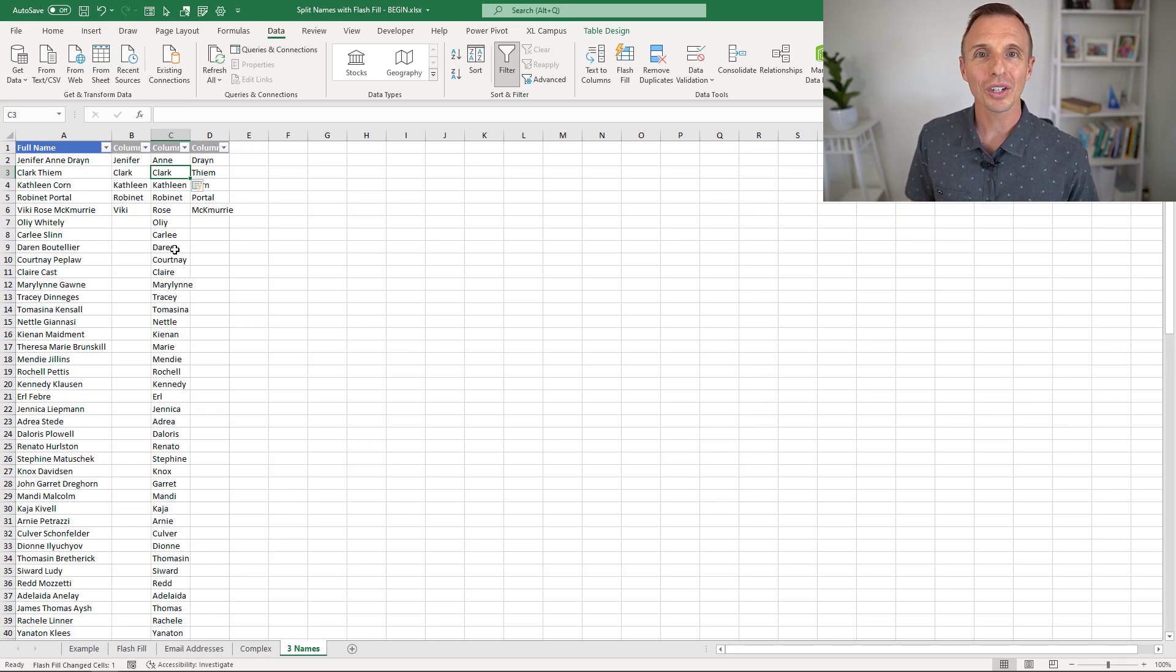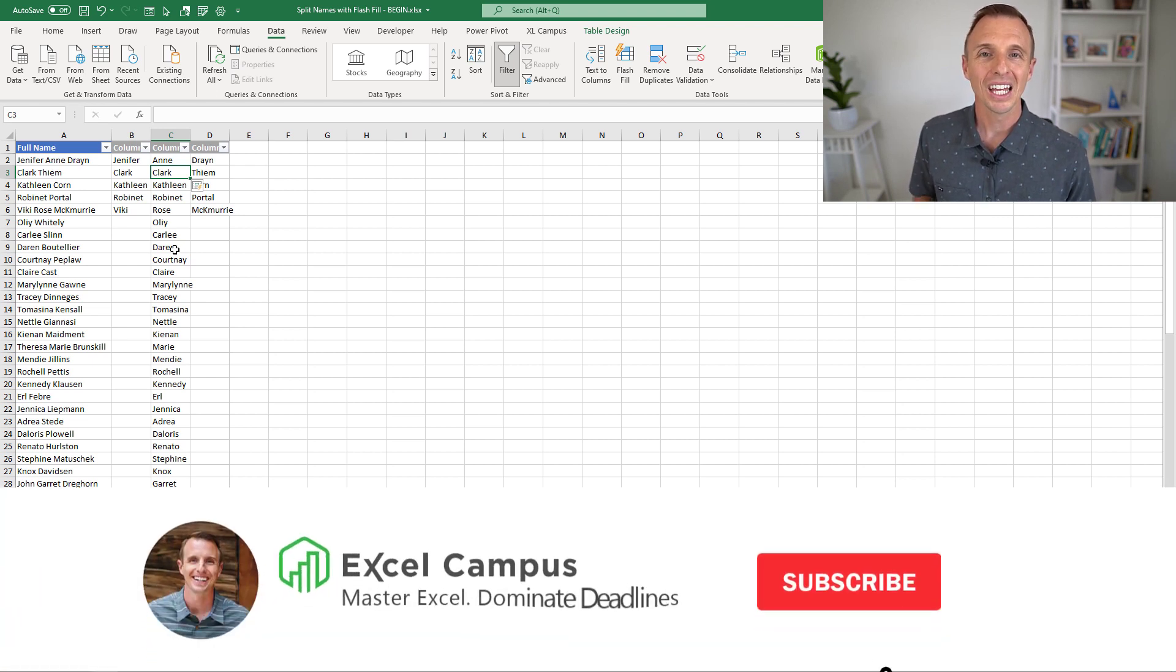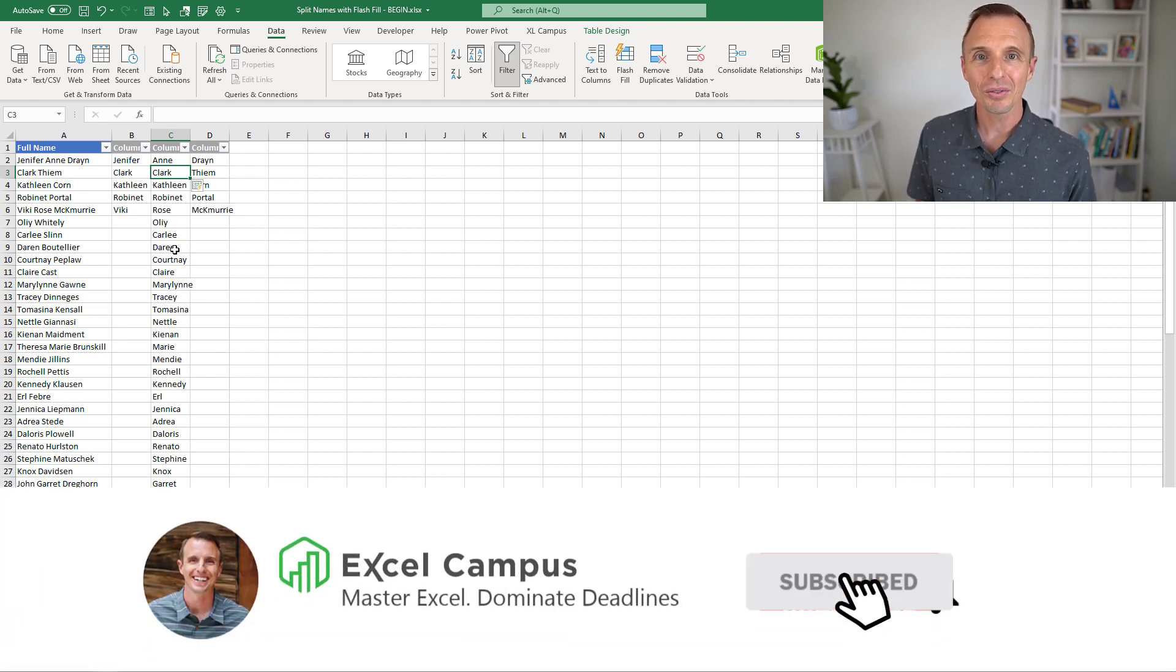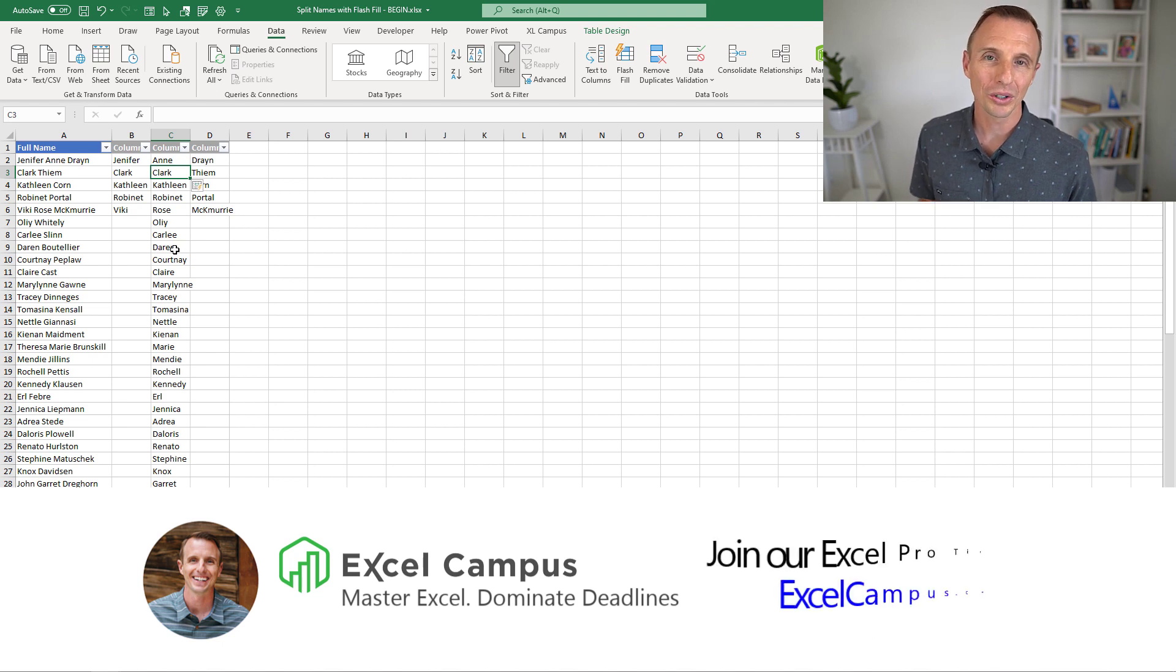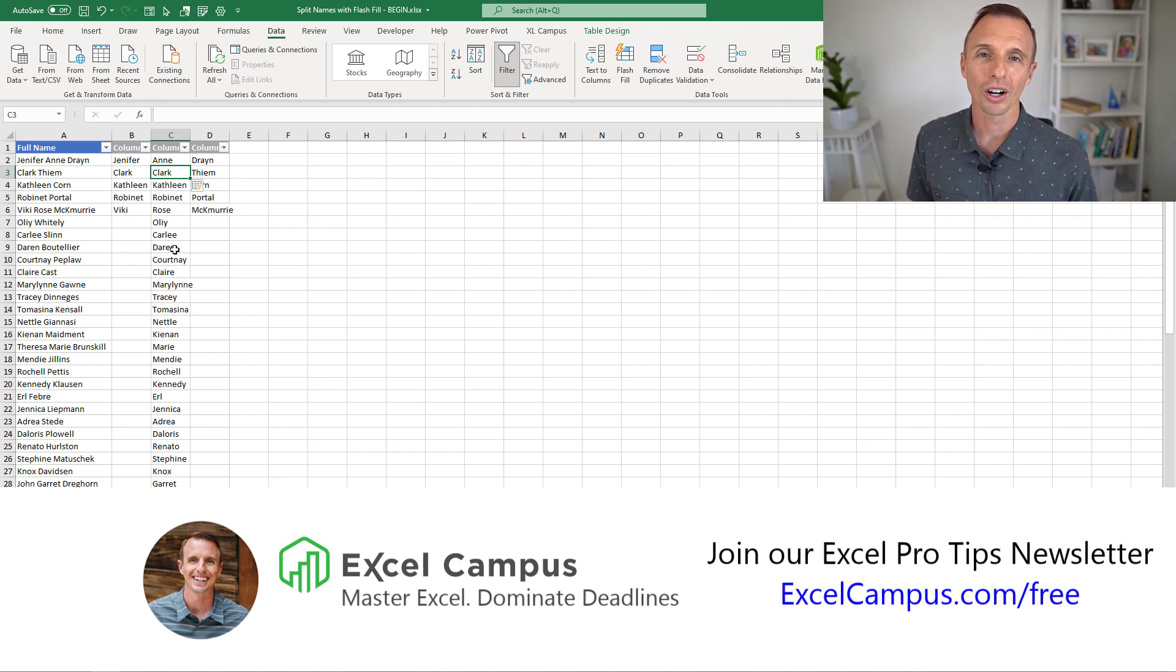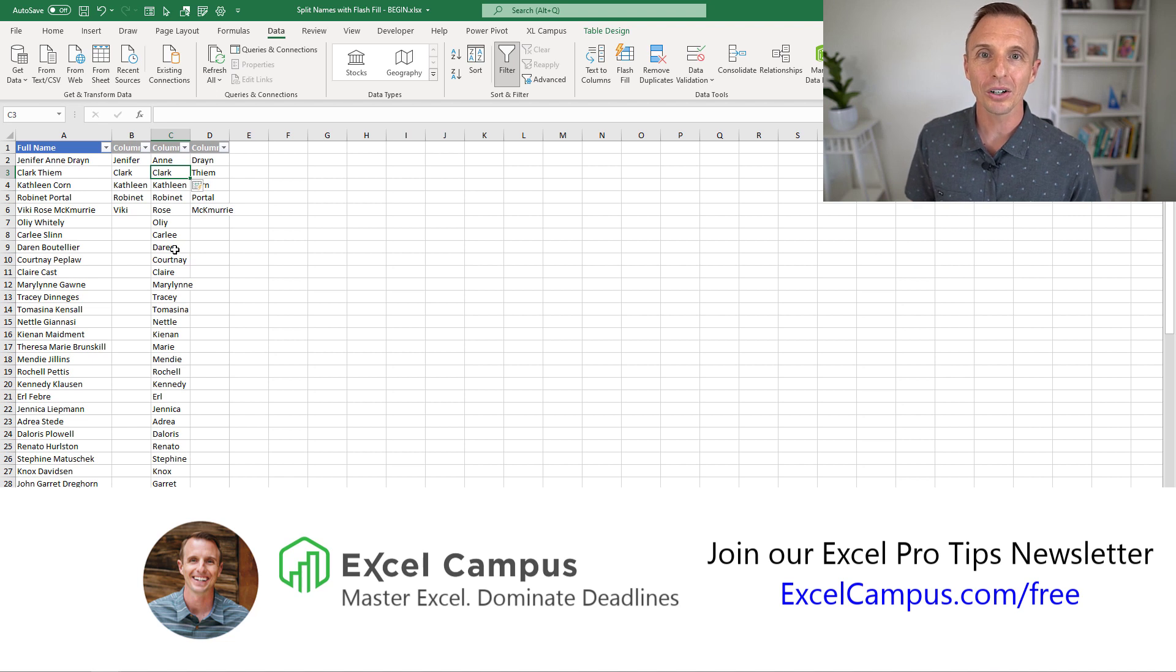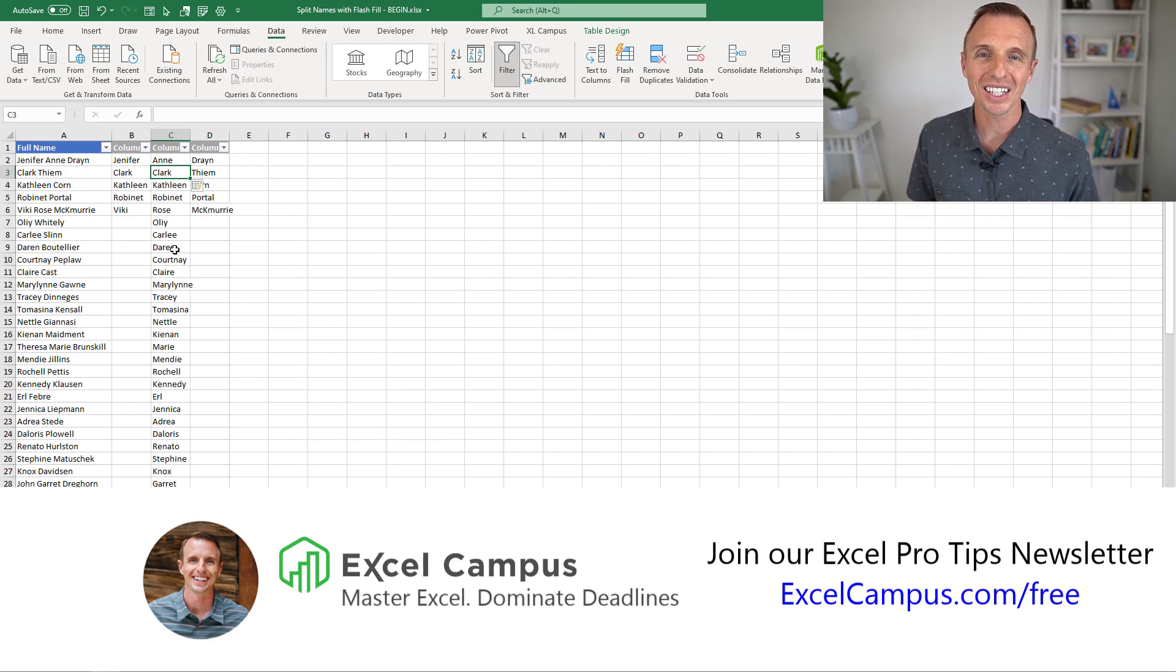Of course, if you have any questions or suggestions, feel free to leave a comment right below this video. If you've enjoyed this video, hit the subscribe button below. Also, head over to excelcampus.com/free to join our free weekly email newsletter where we share tips and tricks to help you master Excel. Thanks again for watching, have a great day, and we'll see you in the next video.